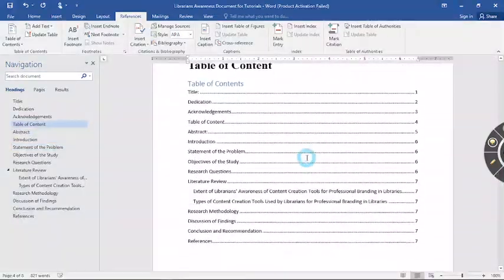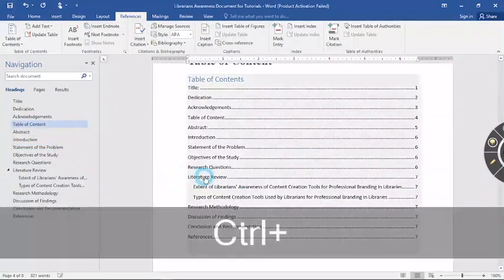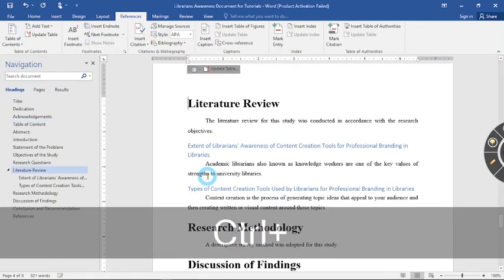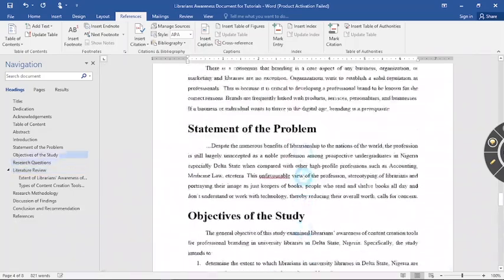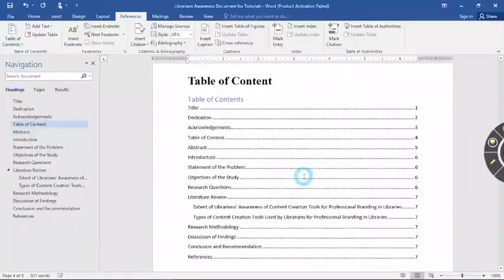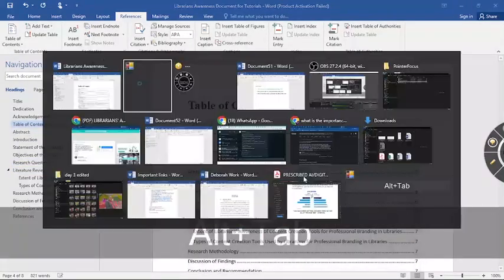Let's say I go back to the table of content. I could just click on literature review, hold control down and then click on literature review. It takes me to literature review. So you see how beautiful this works.